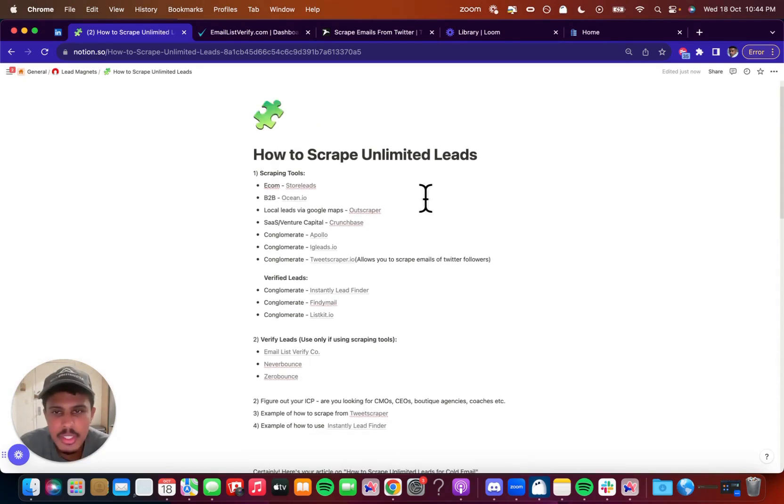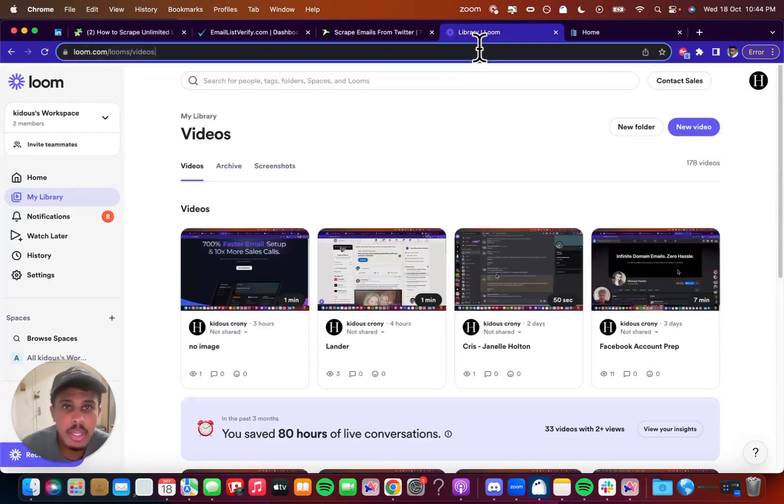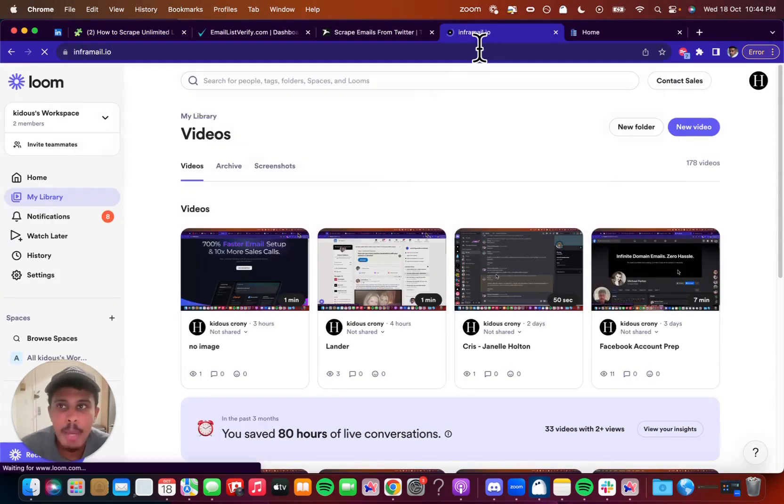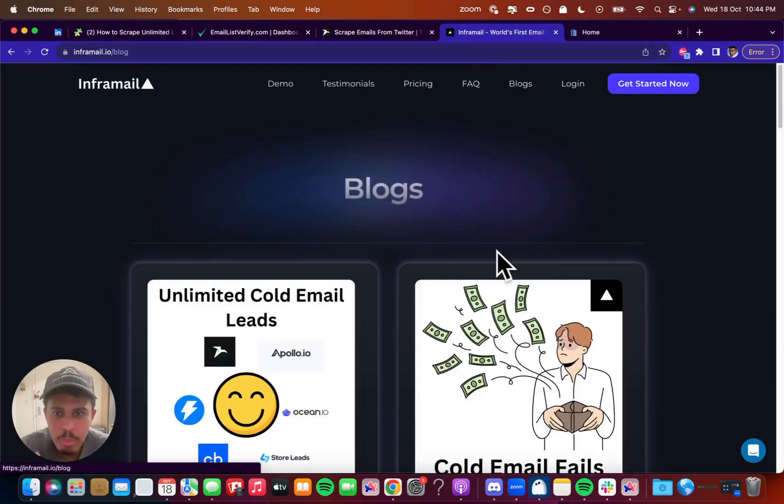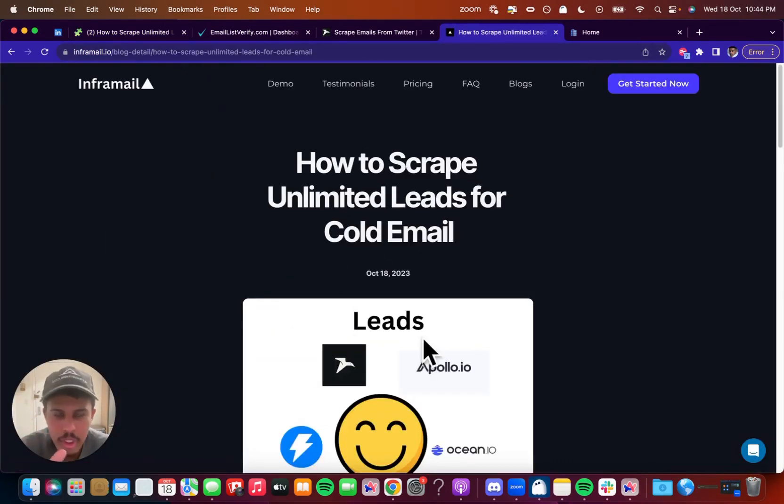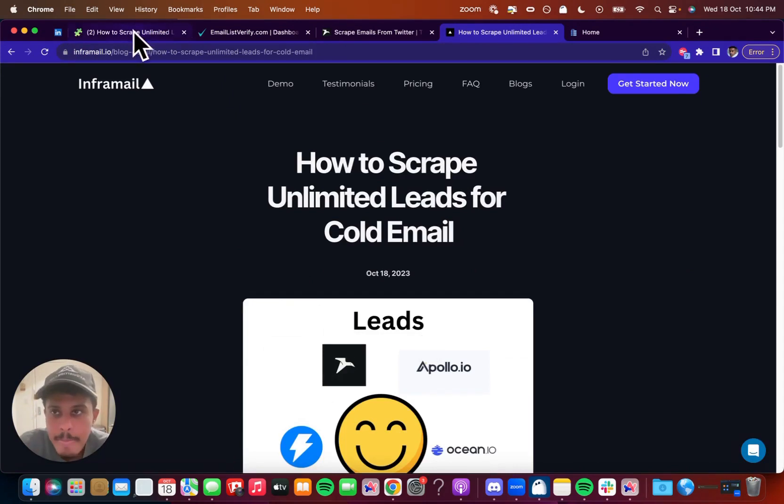We're going to discuss these topics on a high level overview and I also wrote a blog if you actually want to see, I put it in infomail.io's blog section, you can check it out, I'll leave a link in the description as well, and we'll get straight into the video.